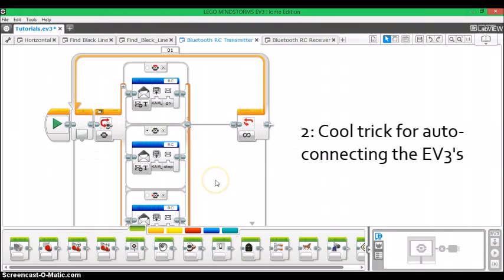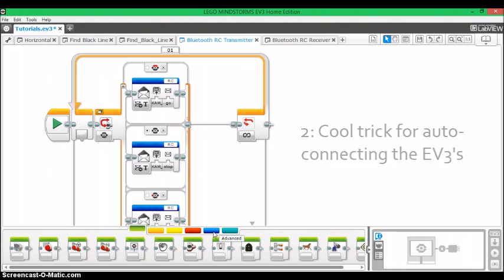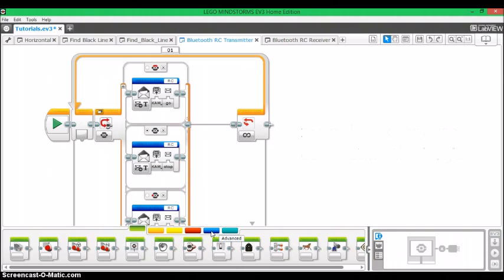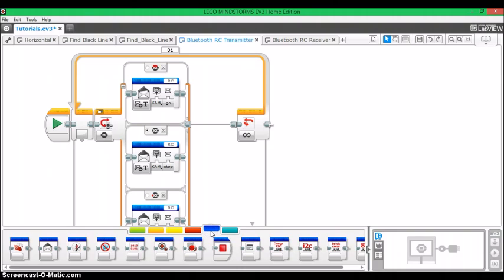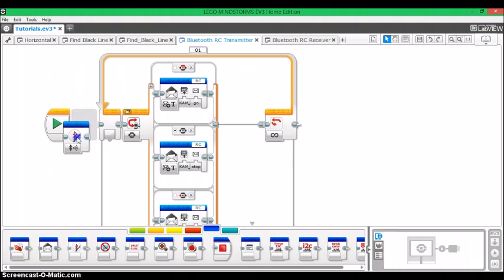So what you can do is now that your EV3s know each other and they're listed in each other's connections you can have them auto connect at the beginning of a program. So how you do this is you go to advanced then you come here to Bluetooth connection and you drag out one of those blocks into the beginning of your program.